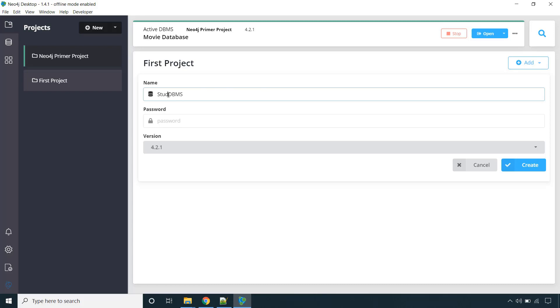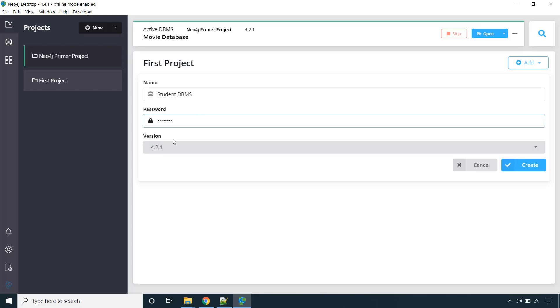Say student DBMS. You can provide any name. And you need to provide the password. Say I am giving it as admin123. It is up to you. And select the version, whatever you have as of now, the latest version. This is the latest version when I am recording this lecture. You might be having a higher version when you are watching this lecture.